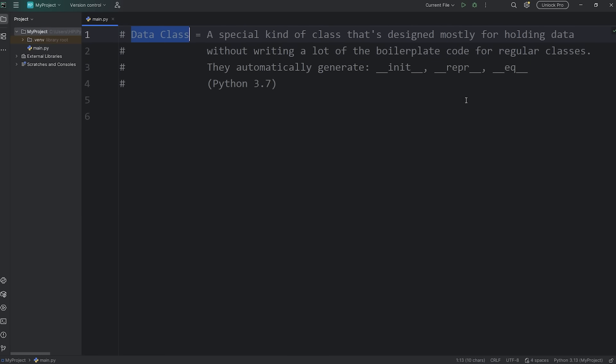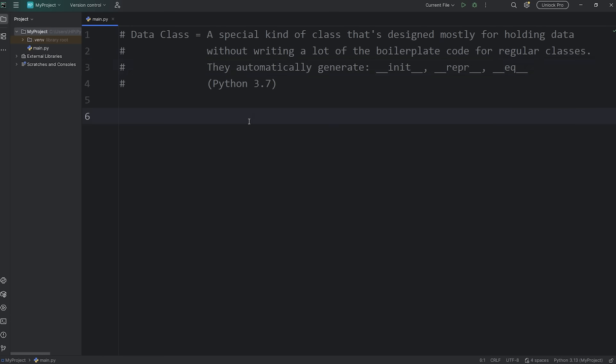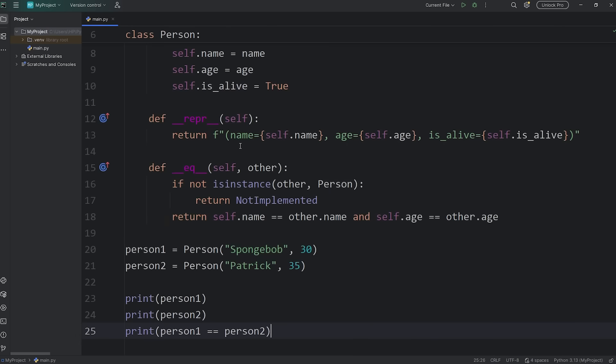With a data class, you have these special methods such as DunderInit, DunderRepr, and DunderEQ automatically generated for you. You don't even need to explicitly write them.